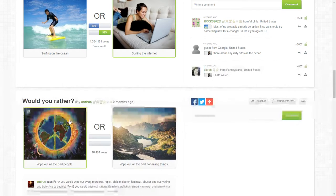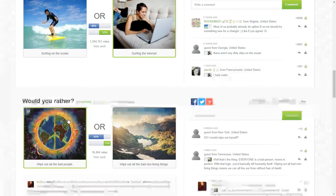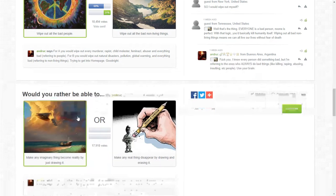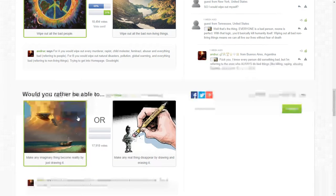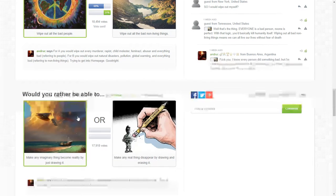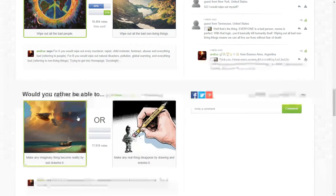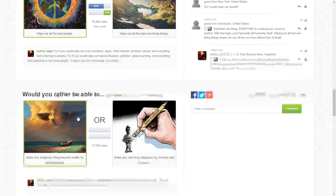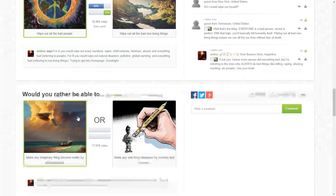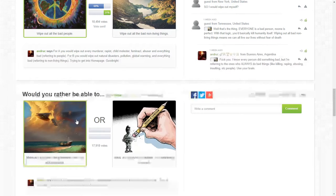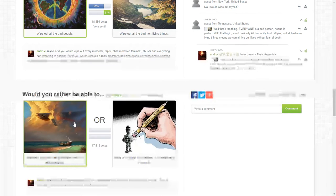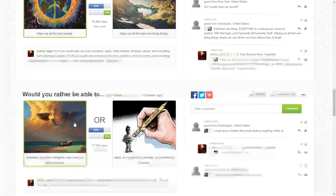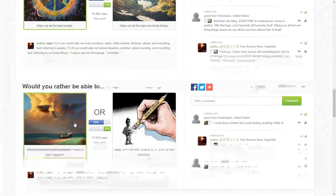Sorry I'm not going to read this one. Would you rather be able to make an image become realistic by just drawing it or make real things disappear by drawing and erasing them? I'm going to pick that one because it's good.